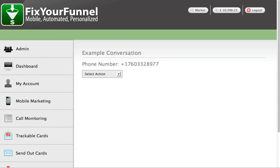The way this feature works is it gives a heads-up to whoever is receiving the call right before the call is connected. Let me show you quickly where this feature is activated.